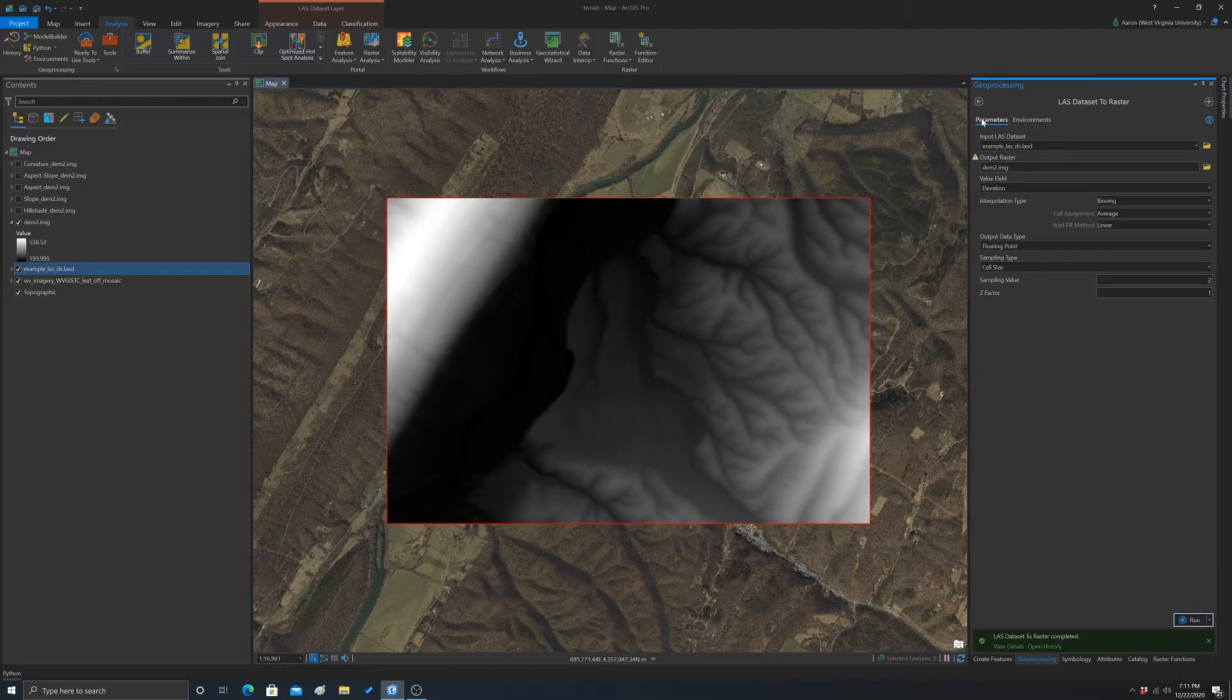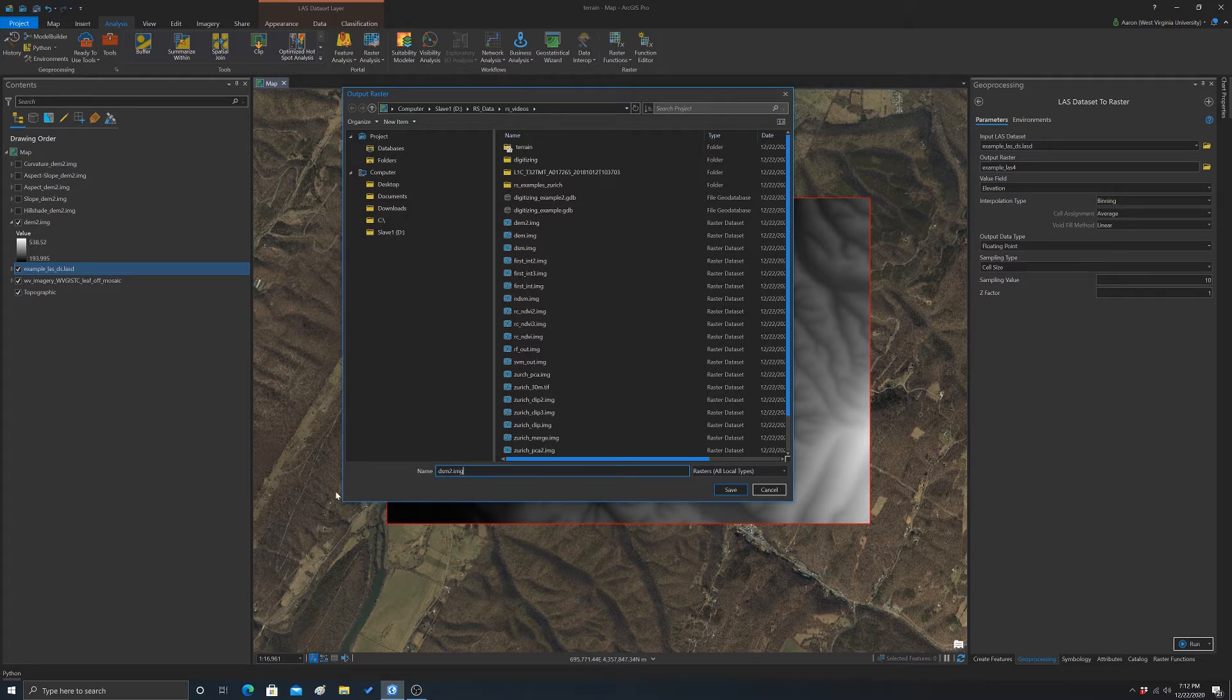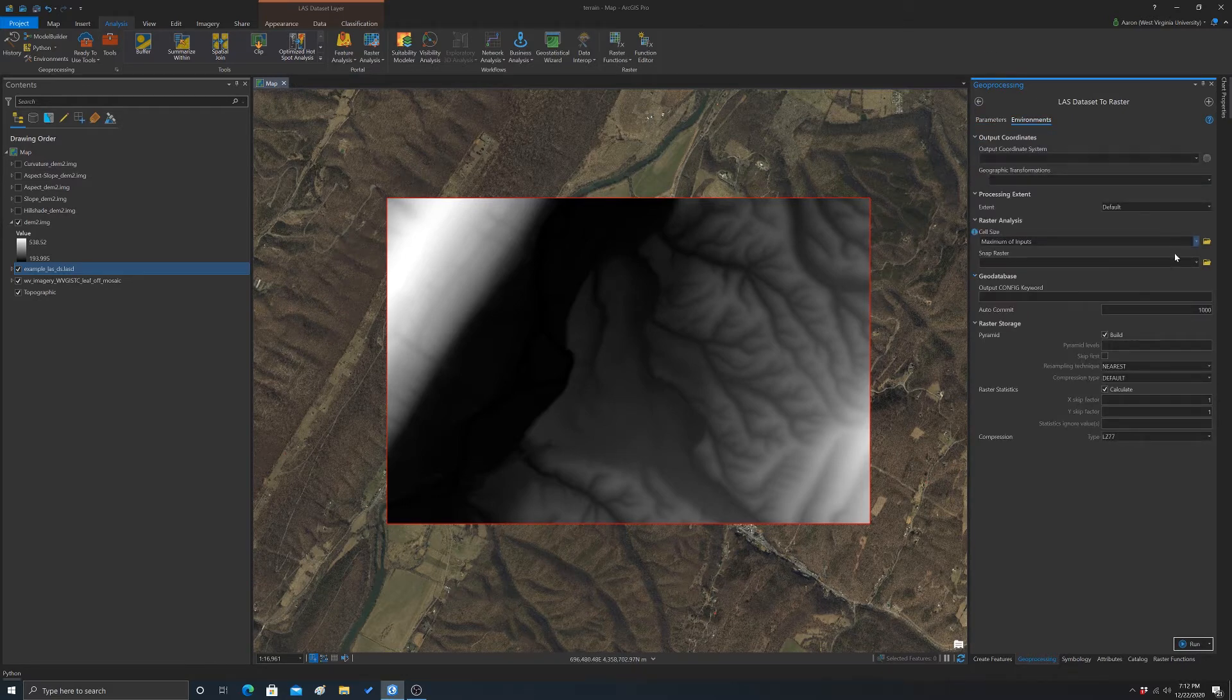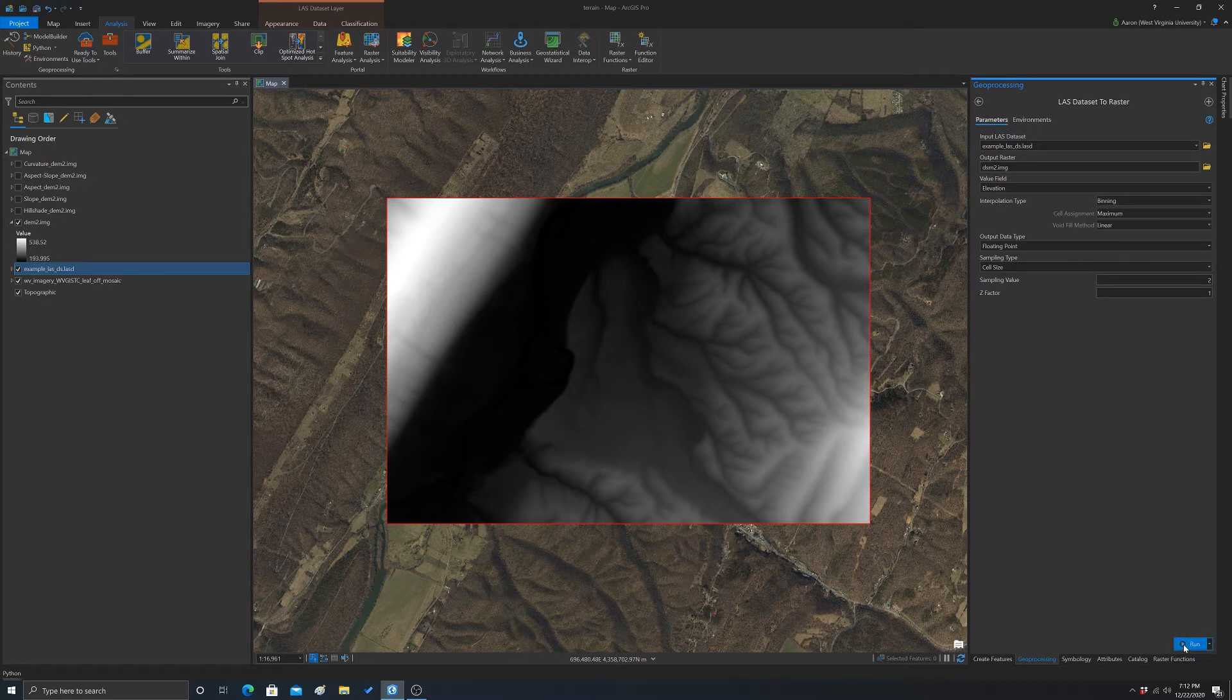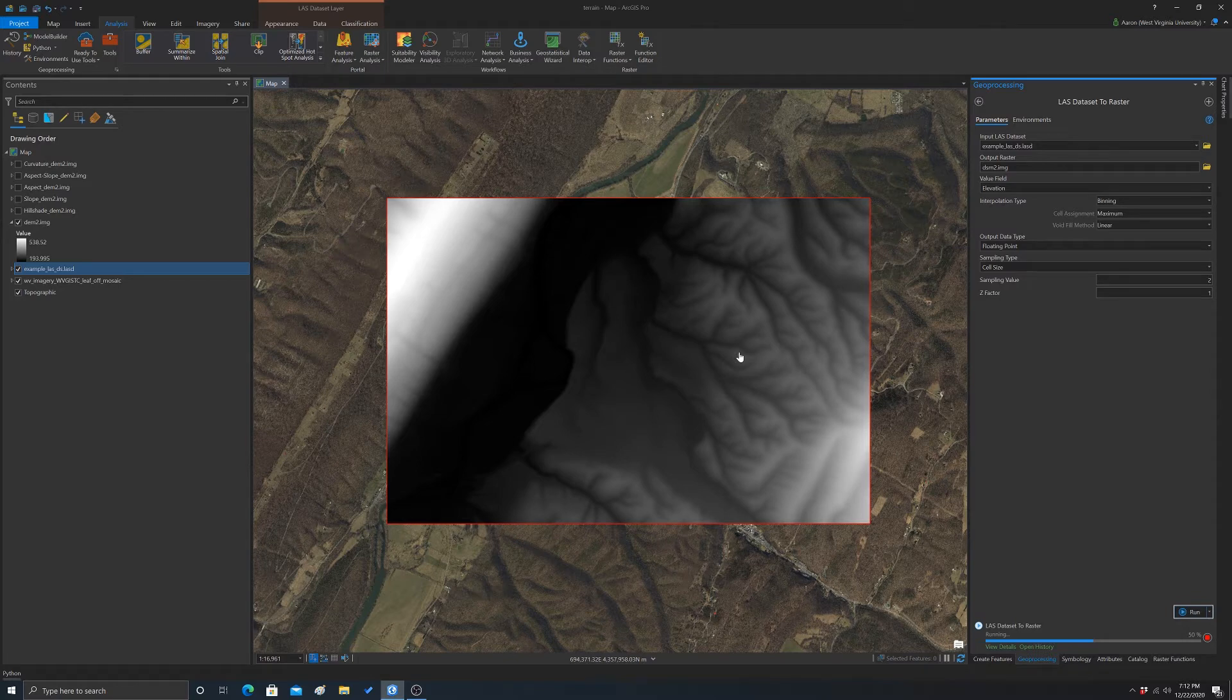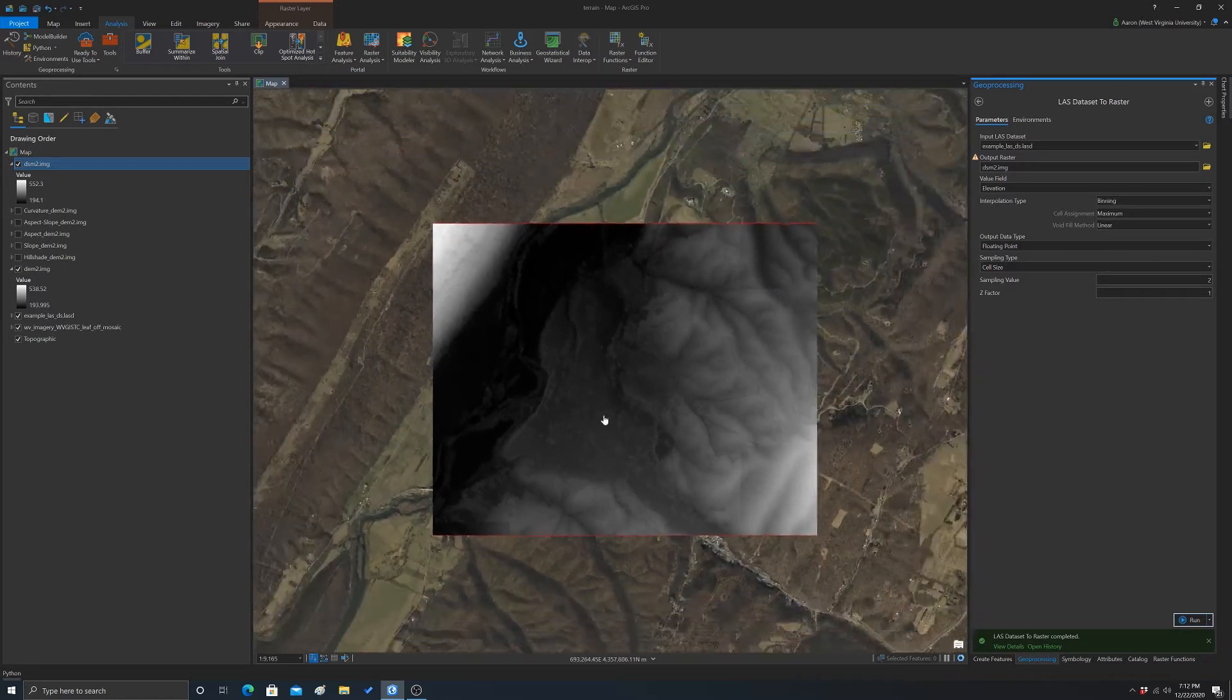And now if we go back to geoprocessing, sometimes you have to go in and out of the tool to make sure it honors the changes, like the filter change. And I'm going to call this dsm2.img. And again, we want to do elevation. We'll leave the same methods, except instead of doing average, we'll do max now, since we're interested in height. We'll leave it at floating point and then set it down to 2. Another thing we could do in the environments is set the snap raster to our DEM so that it aligns with it. Okay, and then we'll hit run. And we should get back our dsm. This one may take a little bit longer because there's probably more first or single return, first of many or single return points than just ground classified points. So there's going to be more points to use than the interpolation process. There we go.